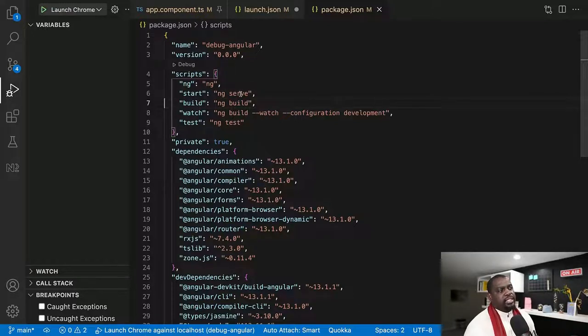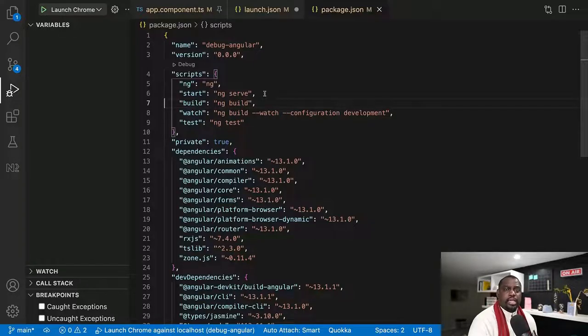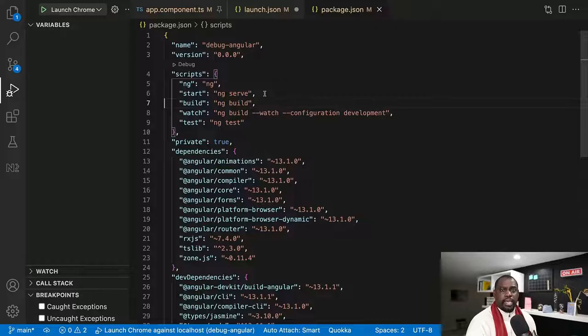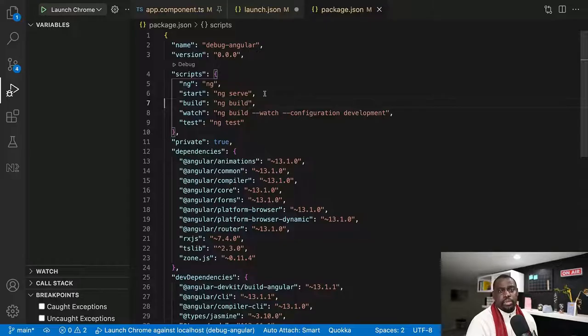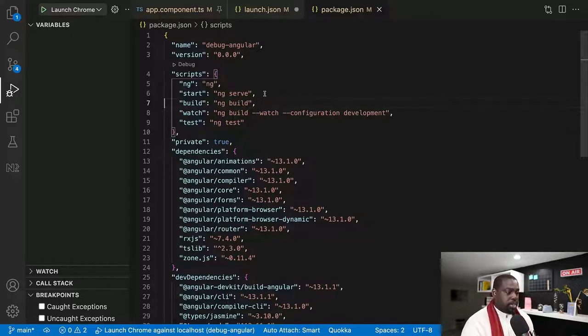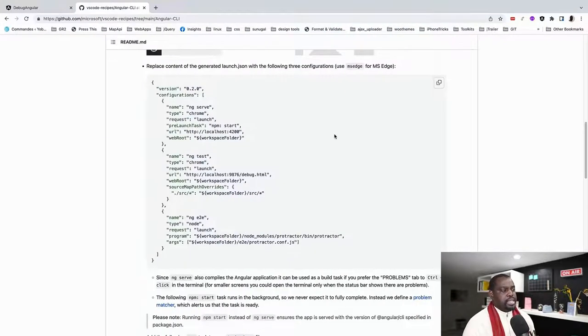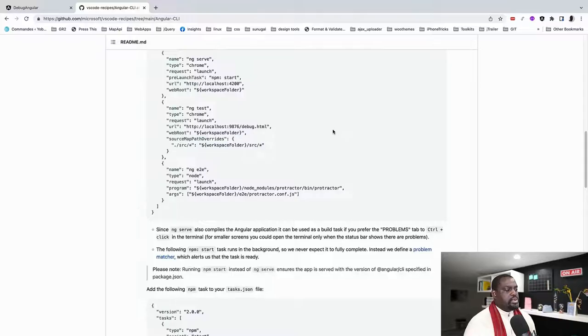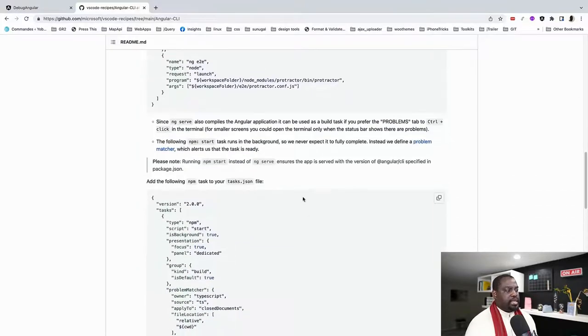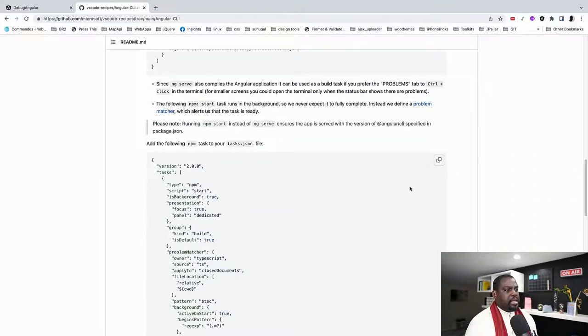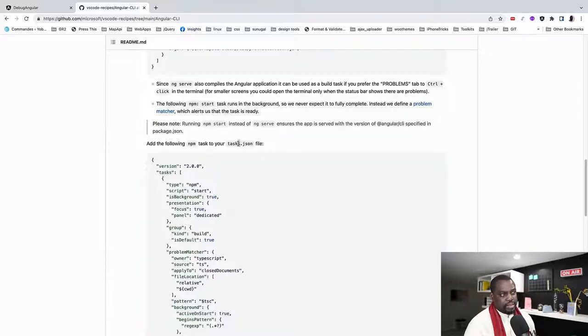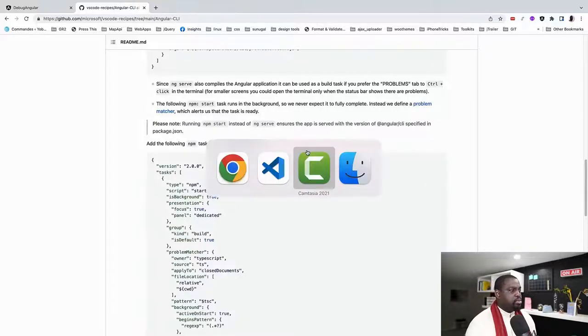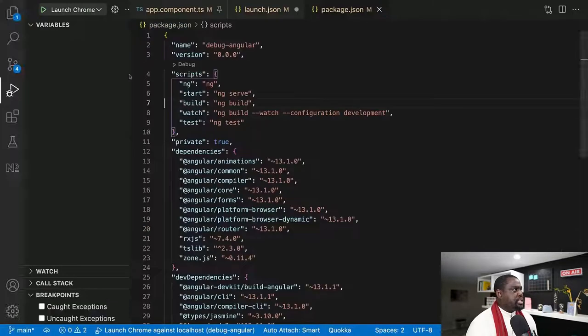But if it does ng-serve that way, it's going to serve it with the default and you might not want to be running your debugging on your 4200 port. You might be having a select port that you want to use for your debugging. So what we're going to do, let's go back to the recipes. They do have a secondary file here called task. And then we're going to copy this and that's task with an s.